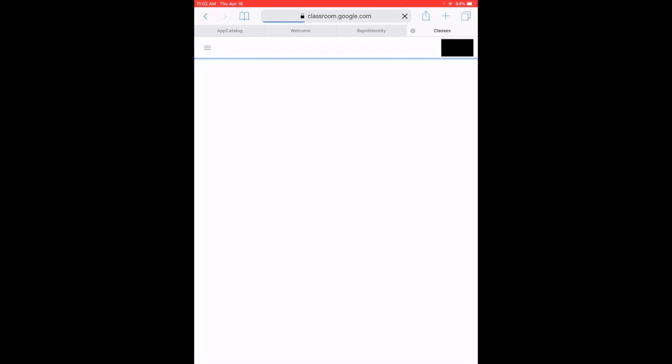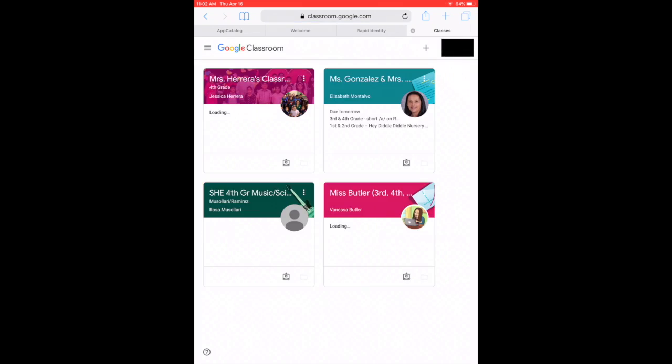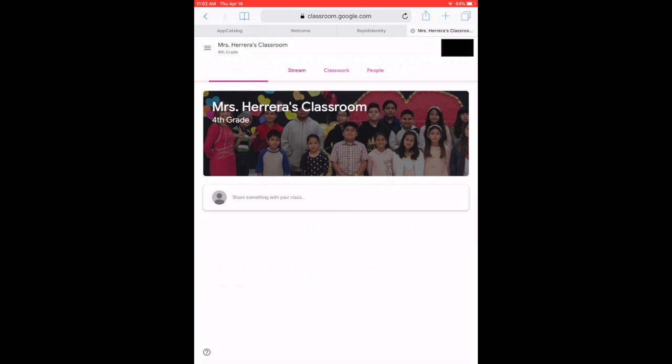So first, of course, you're going to open your Google Classroom through Rapid Identity, and right now we're going to work with Ms. Herrera's assignment.